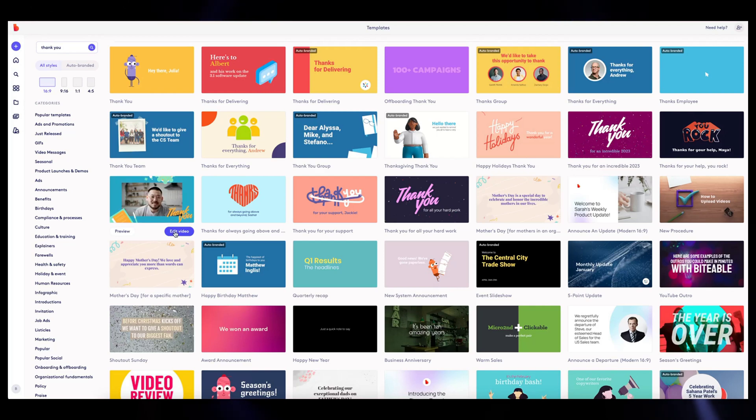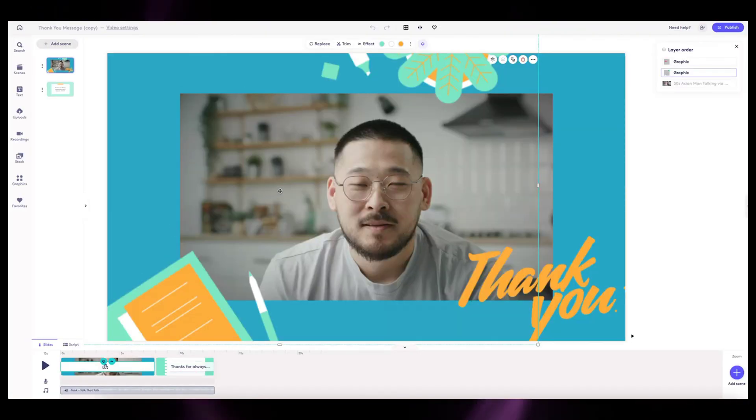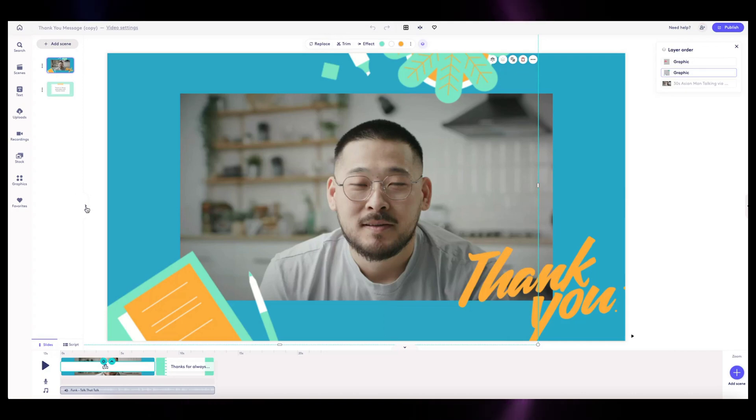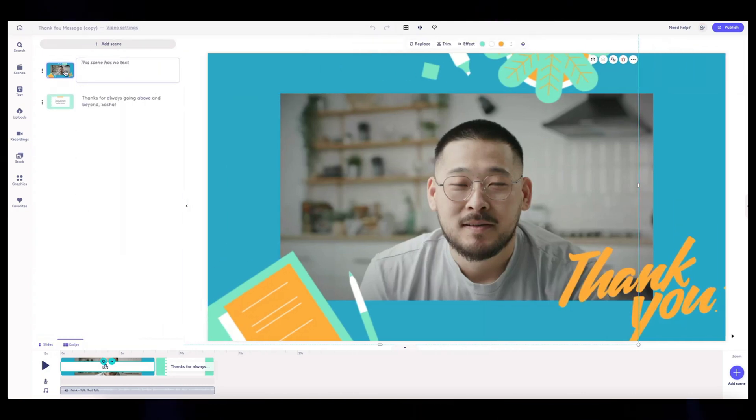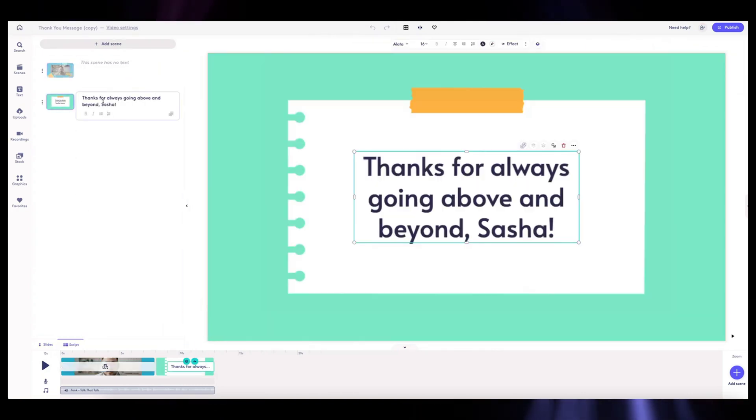This will load the template into my account and I start out here, and again this is just a two scene video, one that has text.